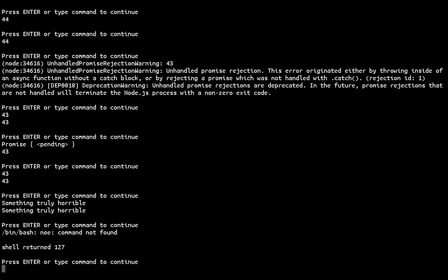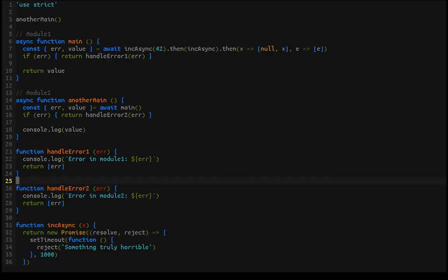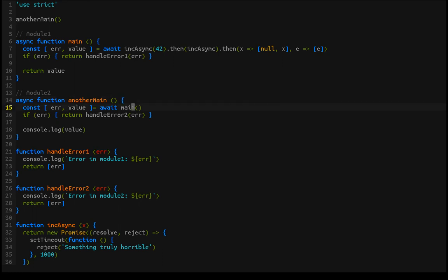If we run this now, we've got 'error occurred in module one, the error was something truly horrible', then 'error occurred in module two, something truly horrible'. All we're doing is passing the error from where it occurred into the module that called it. But it allows us to handle the error however we want — we can log it somewhere, continue passing it along, or potentially terminate there if needed.